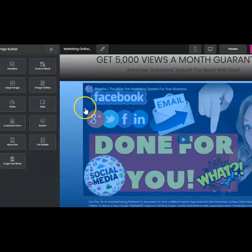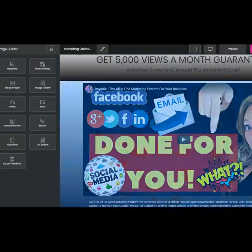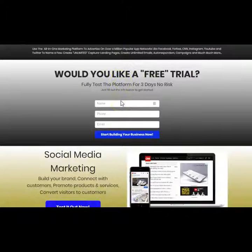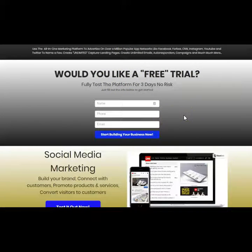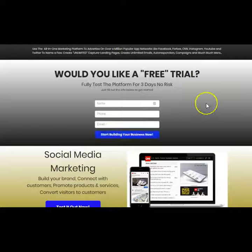So getting back to Royalty — you can alter and change anything in this section and get started. Here you can also have the opt-in, so people can opt in and learn more about you. Royalty does have email marketing and it works just like an autoresponder. When somebody opts in and clicks on this, they'll automatically be put into my autoresponder and get emails.